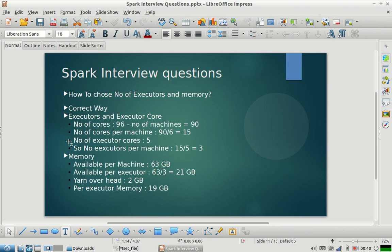Now here is the correct approach for calculating the number of executors and memory per executor. We have 96 cores in total. We should leave one core on each machine for OS processes, so 96 minus 6 machines equals 90 cores available for our Spark job. Across 6 machines, that means 15 cores per machine — since on every machine we have 16 cores and one is given to OS processes, we are left with 15 cores per machine.